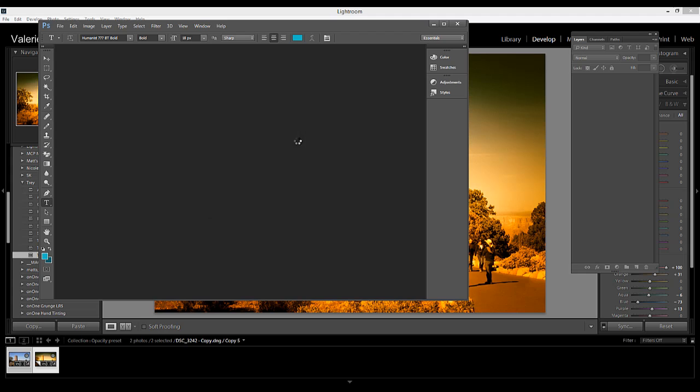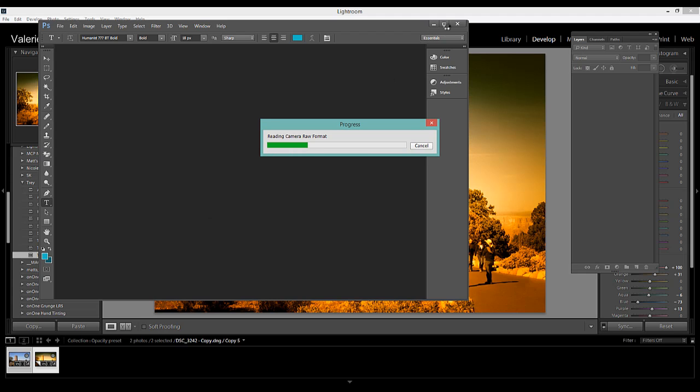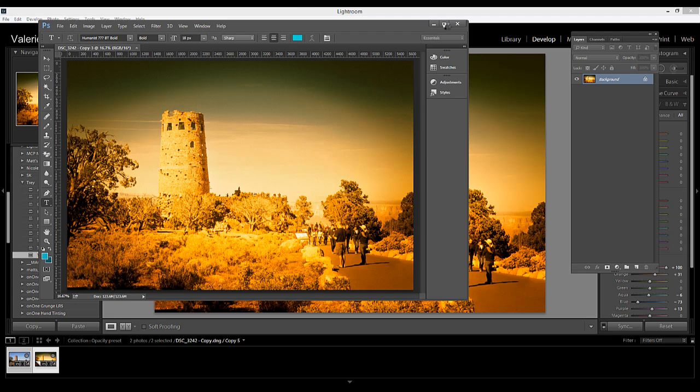And the reason why you want to do that is because otherwise those two images will open as separate files and you want them to open as layers in the same document.